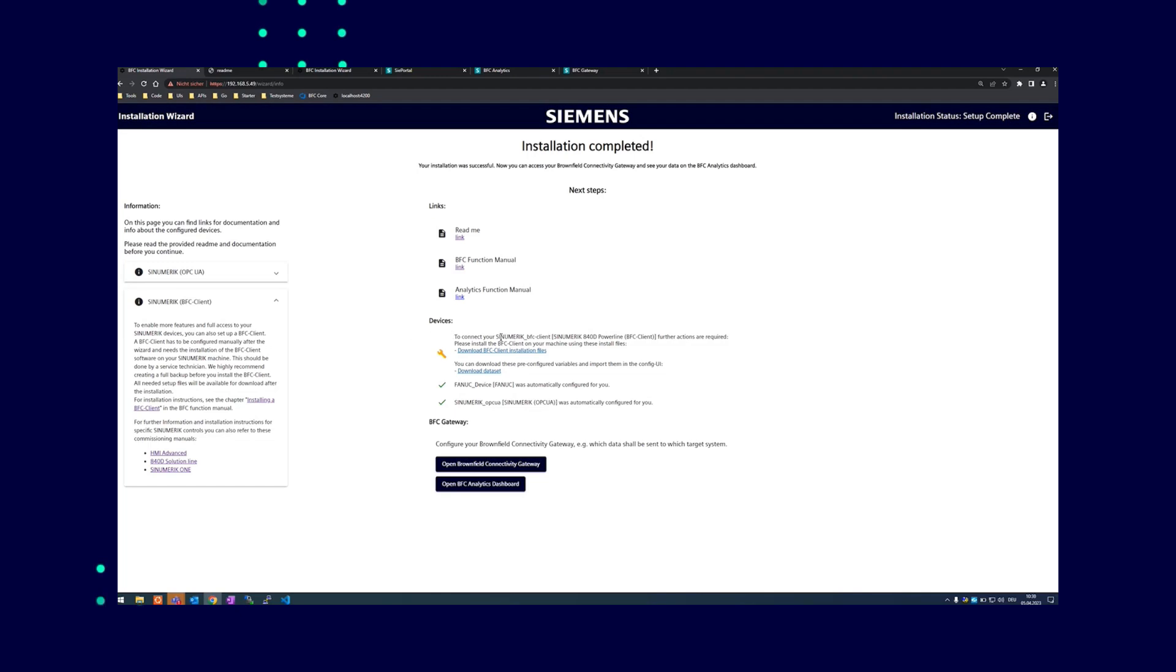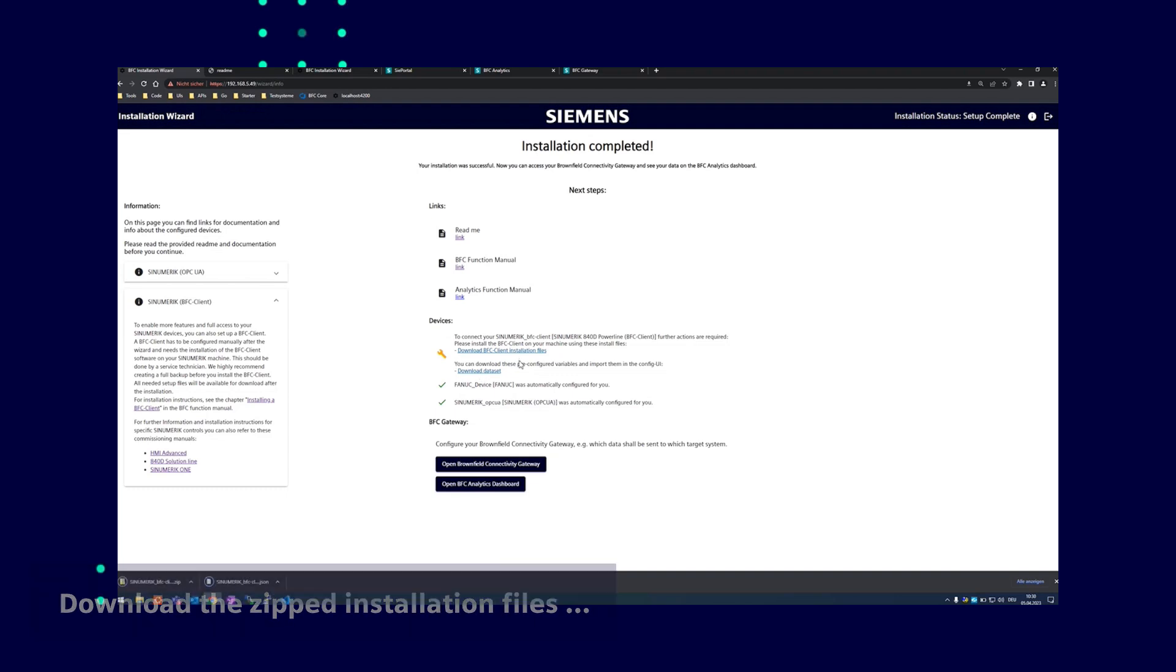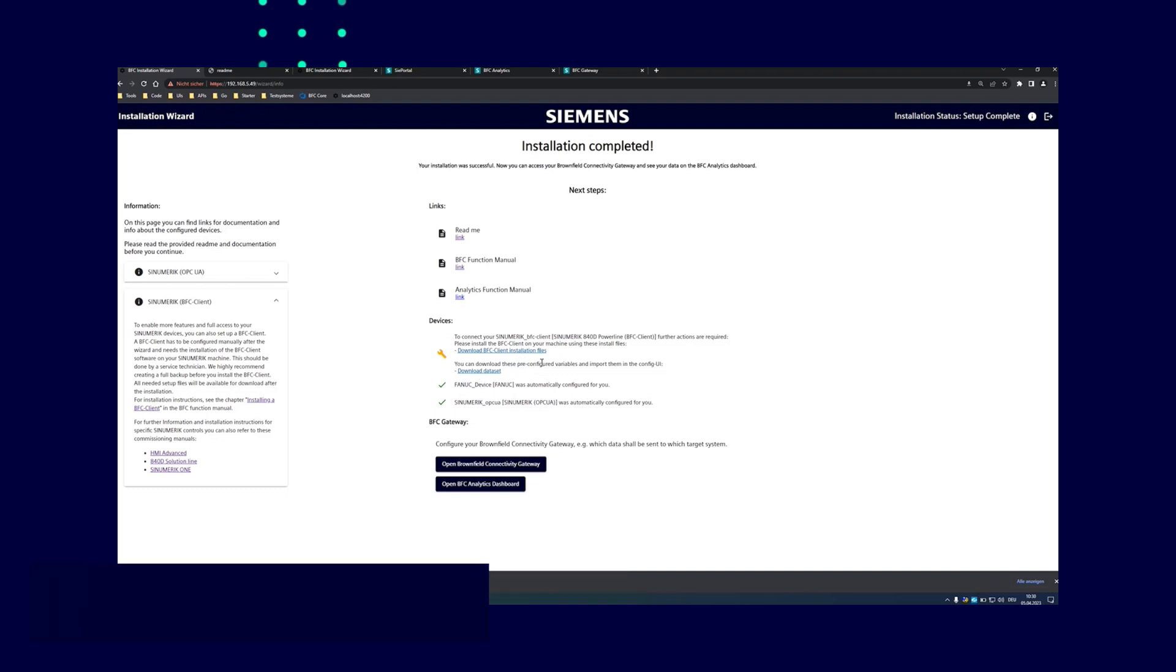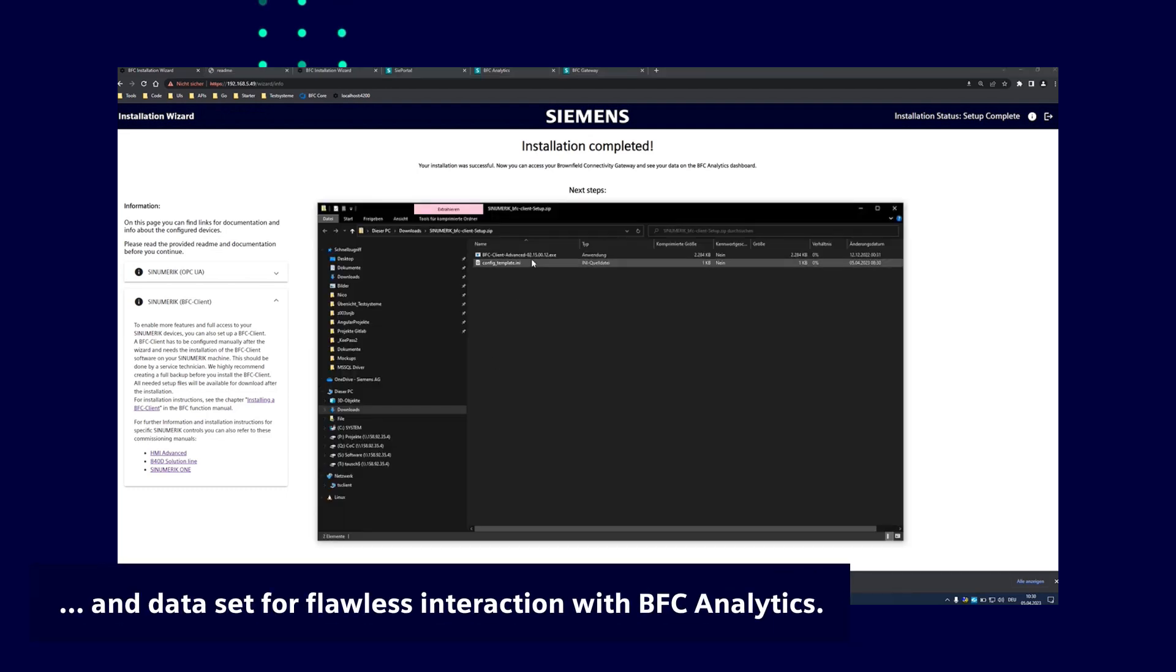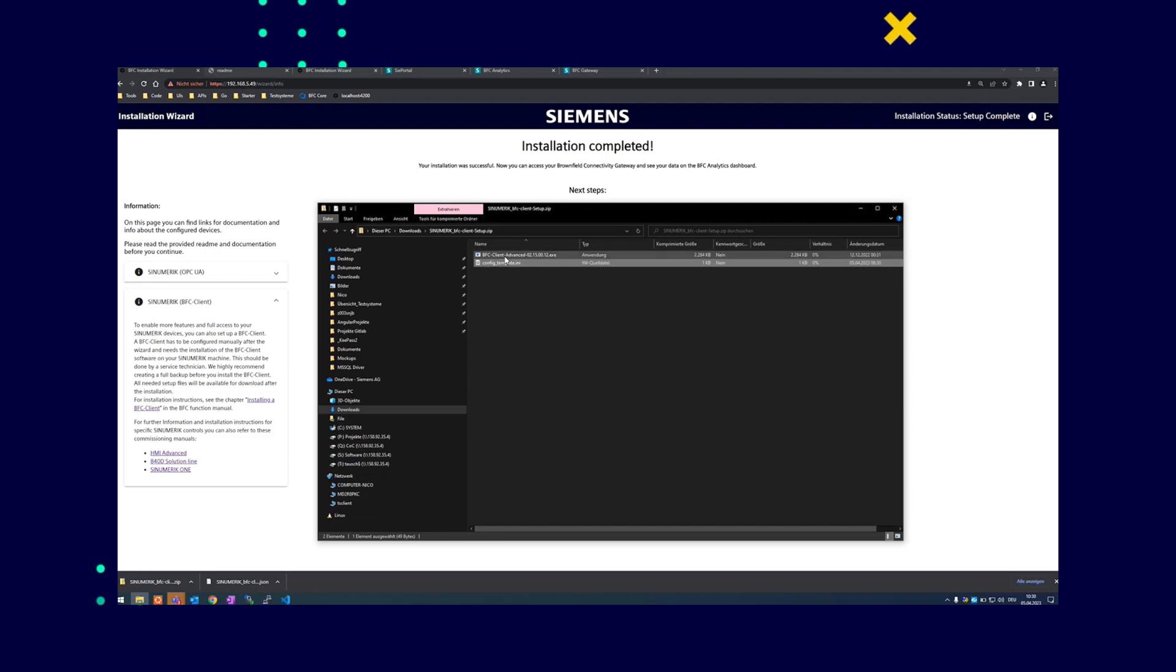And here you can see the devices have been set up. In our case, it is a synumeric client with a BFC client. And this is the download button for the zipped installation files. Clicking here will download the data set pre-configured for the BFC client to enable it to work seamlessly with the BFC analytics. The zip file contains the installation files for installation on the numeric machine as well as a config.ini file with some pre-configured parameters for installation.